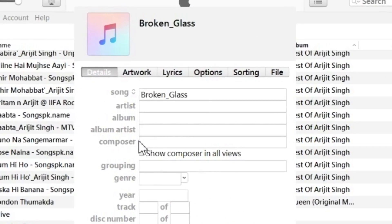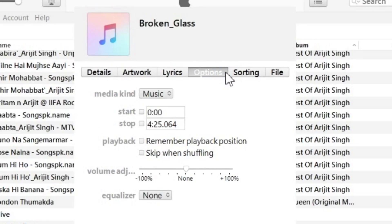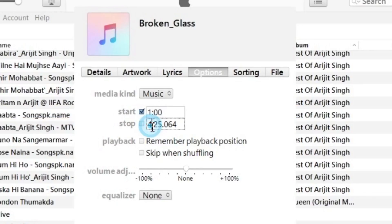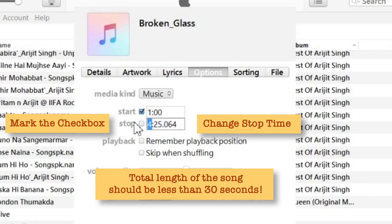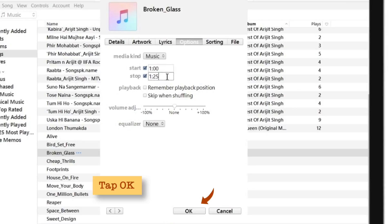The main pop-up opens. Select Options. Now we will change the start and stop time of the song. First, let us change the start time — make sure that the checkbox is marked. I'll keep my start time as 1 minute. Now I'll change the stop time and keep it as 1 minute 25 seconds. Make sure that the total length of the song is less than 30 seconds, otherwise you won't be able to make the AAC version. As I've changed the song length, I'll tap OK.